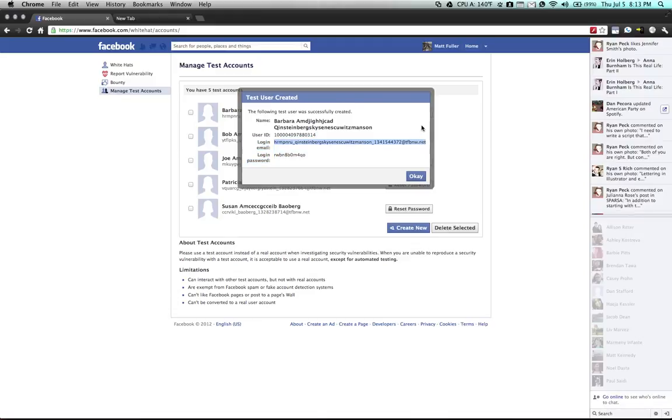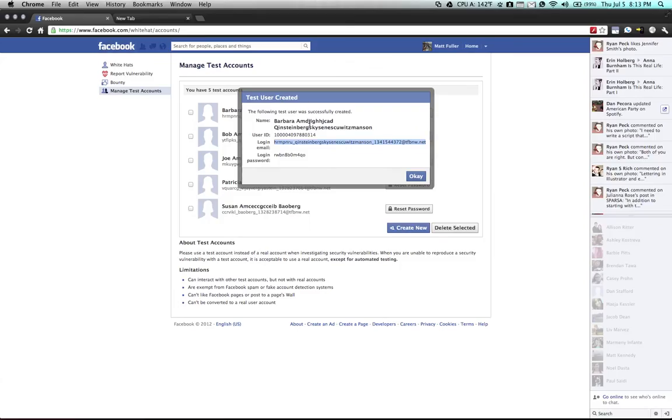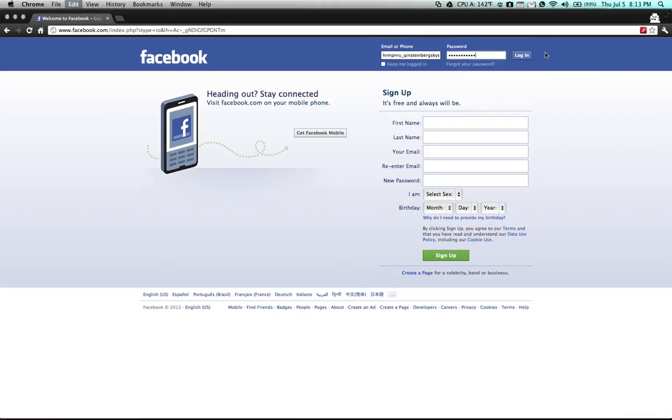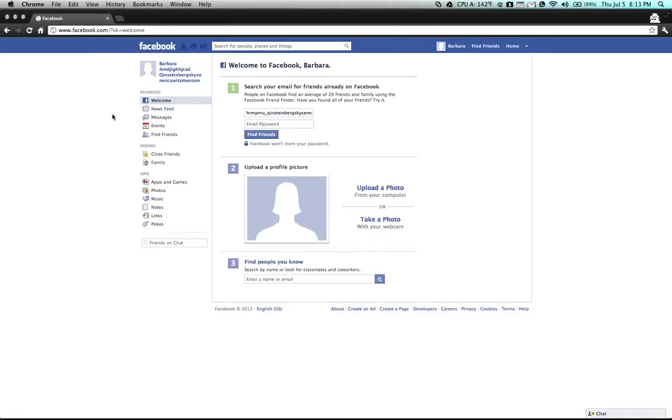you can log in to Facebook normally and Facebook will detect that you're using one of these test accounts and segregate it from the rest of Facebook. As you can see, you have your standard Facebook account as if you just created it.